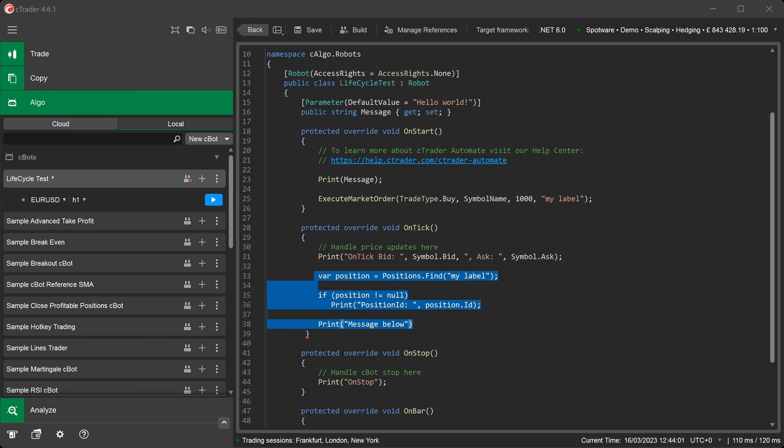The code we have written in the onTick method will find the position that was opened in the onStart method using the label name MyLabel. If the position is found with the same label, it will then print to the log the position ID of the open trade. It will also print another message called MessageBelow, as the next line of the code is executed.